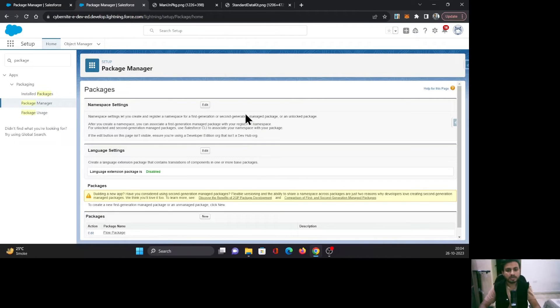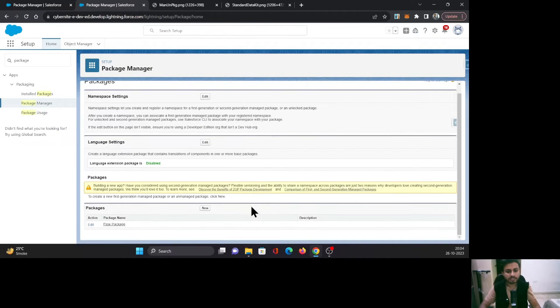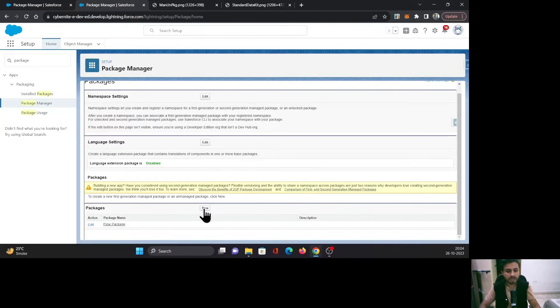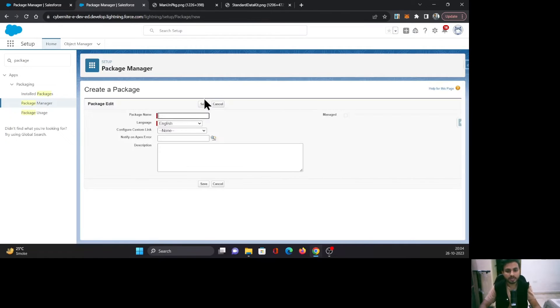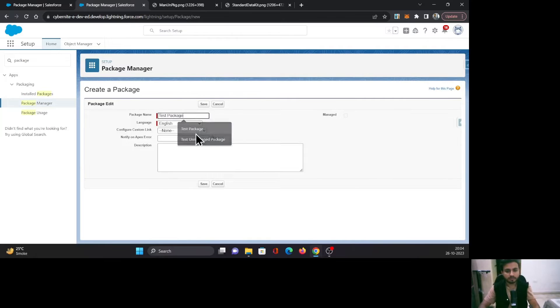Once you click on it, on this page scroll down and come to the Packages section. Click New to create a new package, and let me provide a name and select a language.